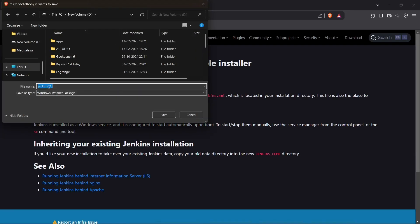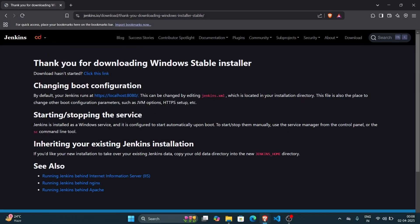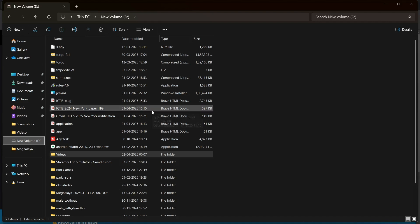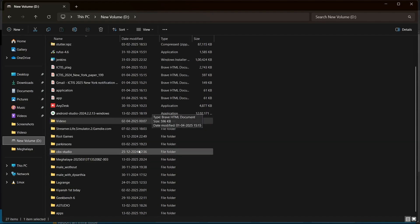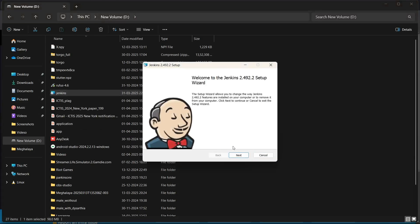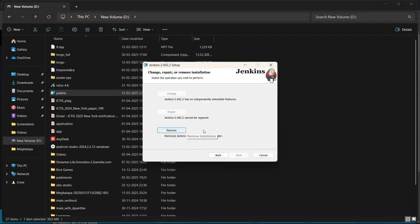I'll just install the Windows installer right here and this will download the Windows installer file. I've already installed it, so I'll show you how it works. You need to click on the Jenkins installer and it will start the setup process — it's just a simple series of steps.